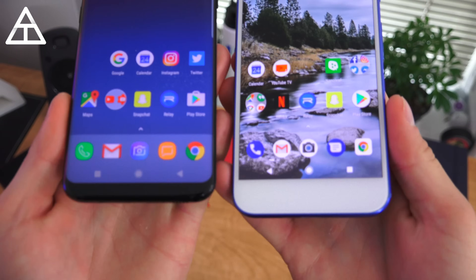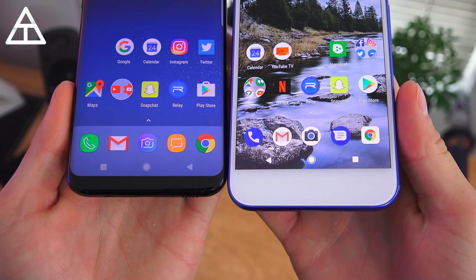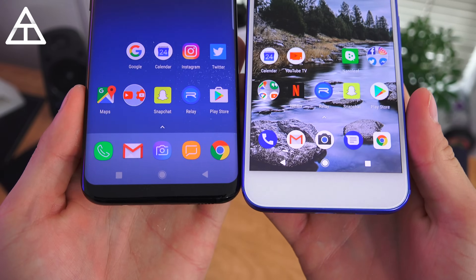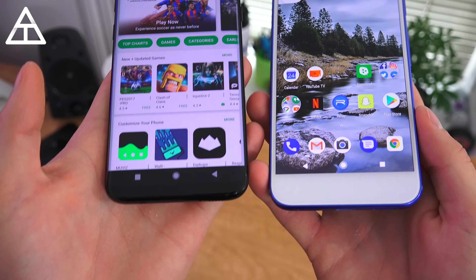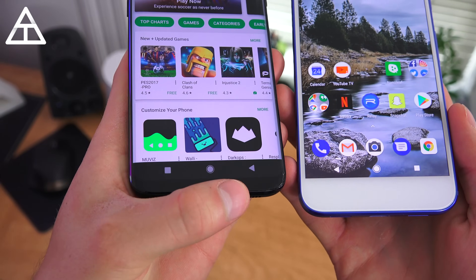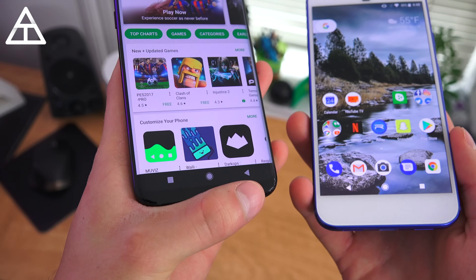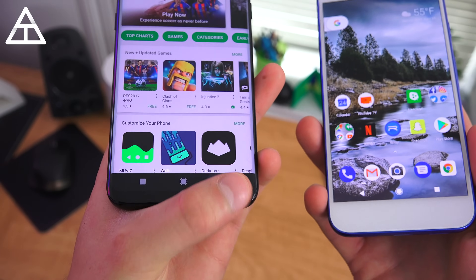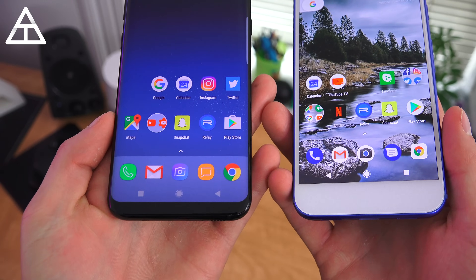Quick side note: you'll notice that the back, home, and recent buttons are the exact same style on the Galaxy S8 Plus. There's actually a way to install this — only if you have a Galaxy S8 or S8 Plus, I'll link to it down below — but do not install it if you don't have one of those two devices.